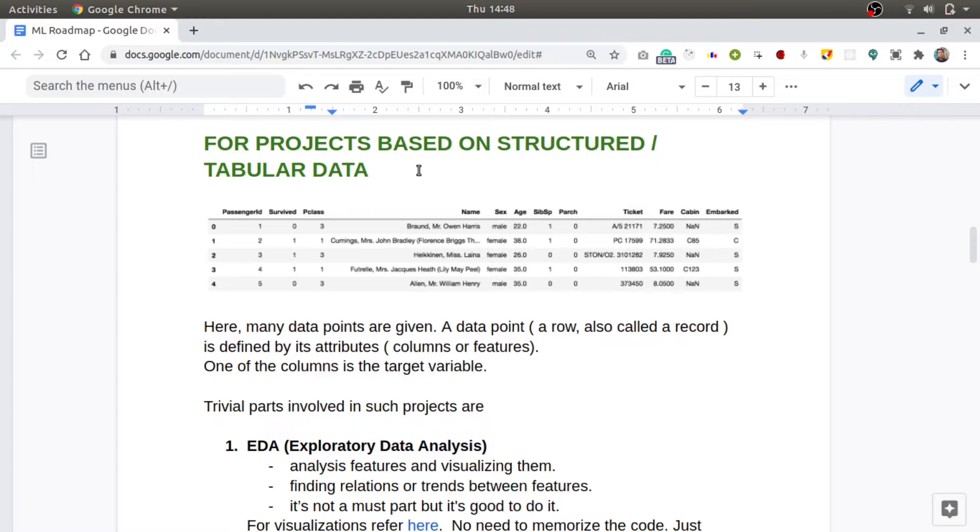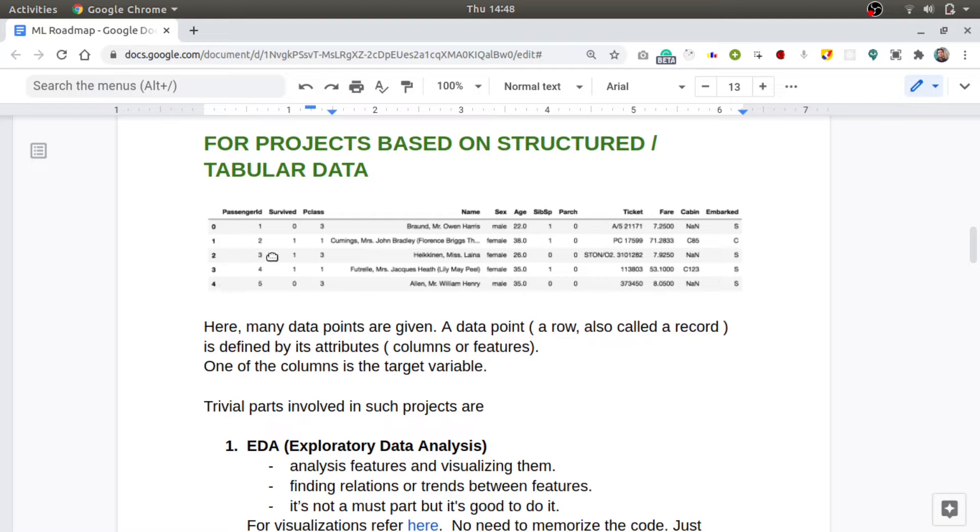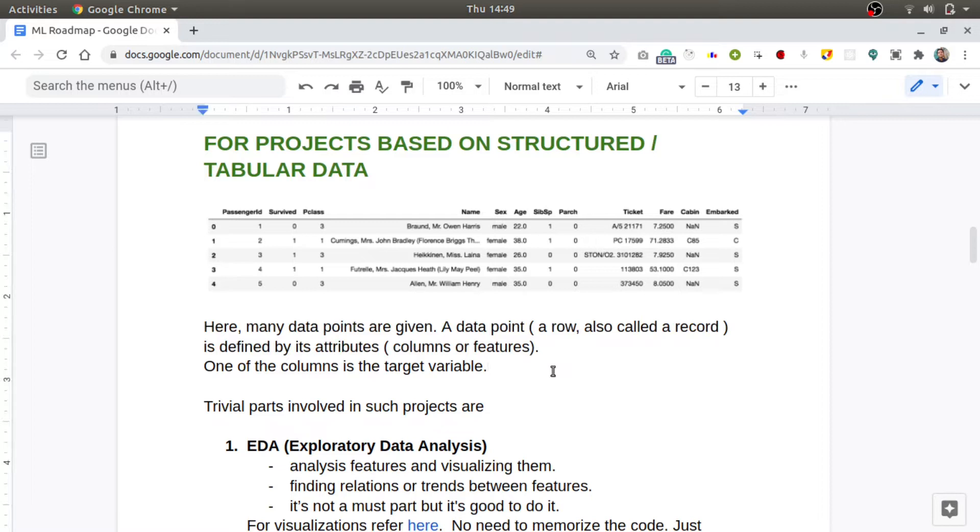For learning how to use these libraries, you can refer to these tutorials. If you want to build your project based on some tabular data, where each of the row is a data point and each of the columns is an attribute of the data point, like you can see that these four rows or these five rows are the details of five passengers.